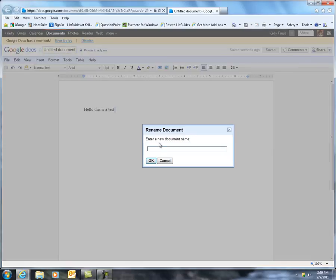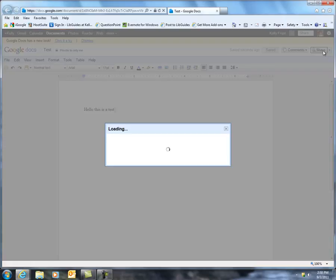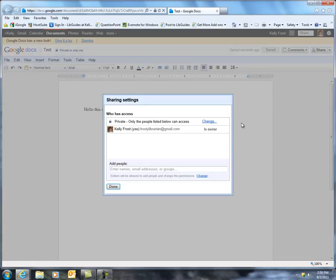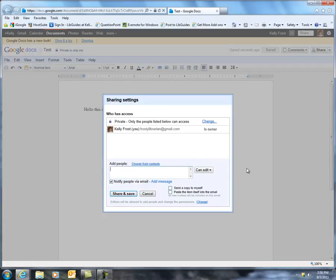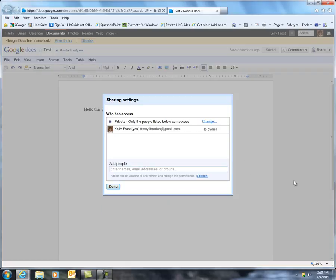Let's add a new title here. We can also, over here, share this document with somebody else. So we can share it — I'm going to share it with my other email account, but you could share this with your professor or with other students in your class.